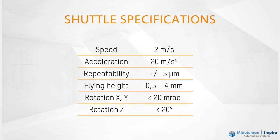Here are the specifications for speed, acceleration, and that plus or minus five microns repeatability. That three and a half millimeters of Z motion, and the rotational capabilities.